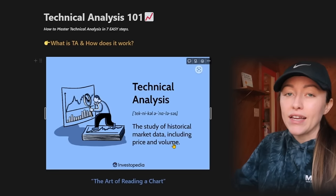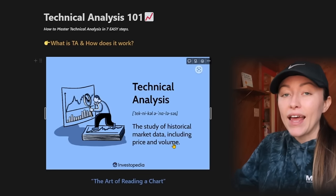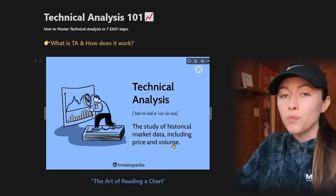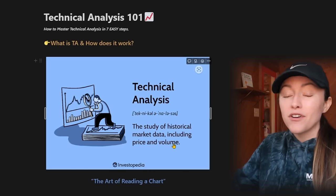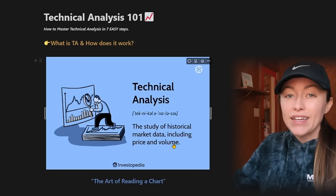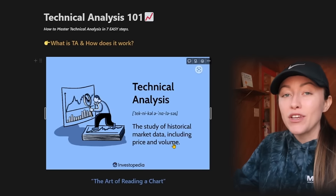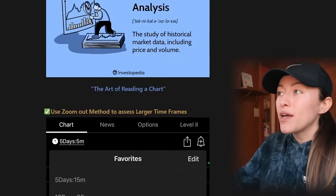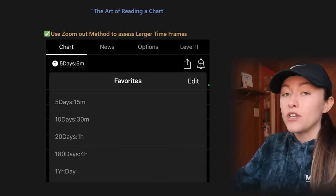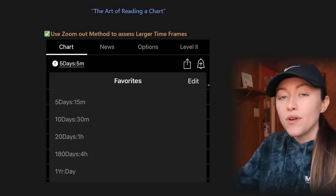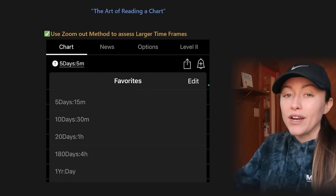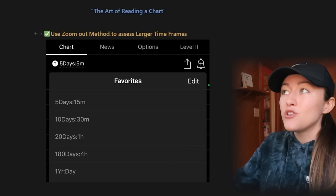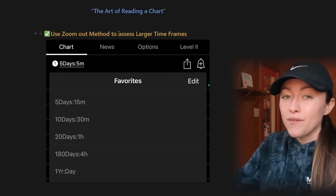We are all about getting an upper hand and an edge. If you can see where something previously caused support or resistance, or where supply and demand zones were created, then you might find that useful when we retrace to those key levels. That brings me to step number two: the first thing you should be doing when jumping on the charts is using the zoom out method to assess larger time frames.